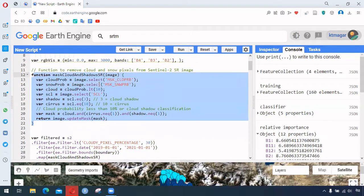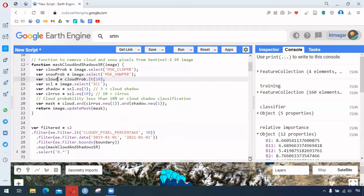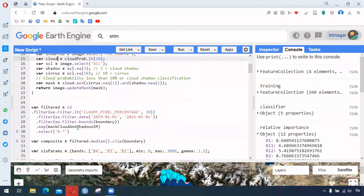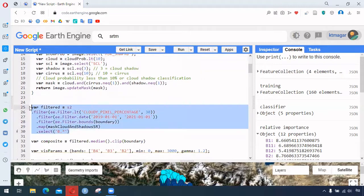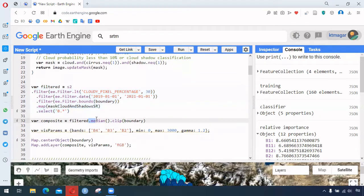We have the cloud masking functions working with two different bands: cloud probability and snow probability. We want those not present in our area of interest or in the process of analysis. Then we filter the Sentinel data.